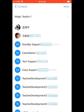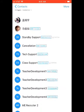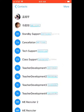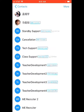You'll see standby support, cancellation, tech support, and class support. There are four teacher development contacts and two ME recruiters. Most teachers are mainly going to be focused on standby support, cancellation, tech support, and class support.